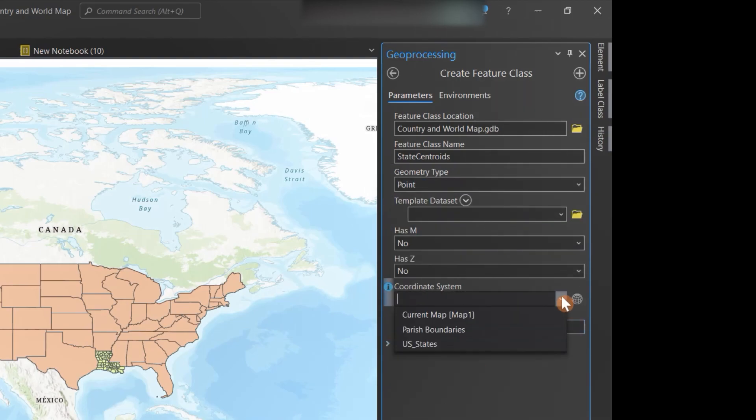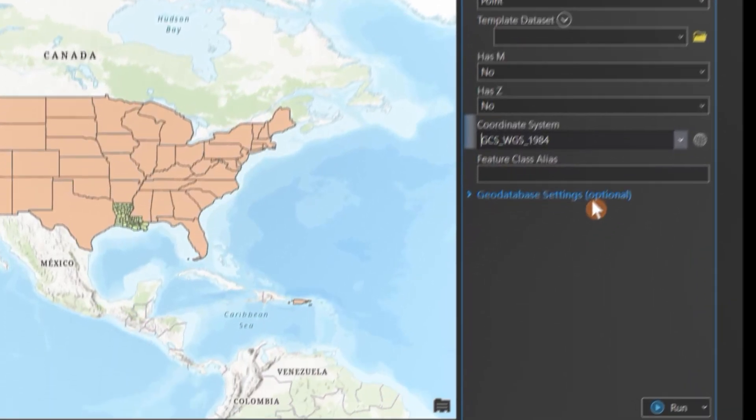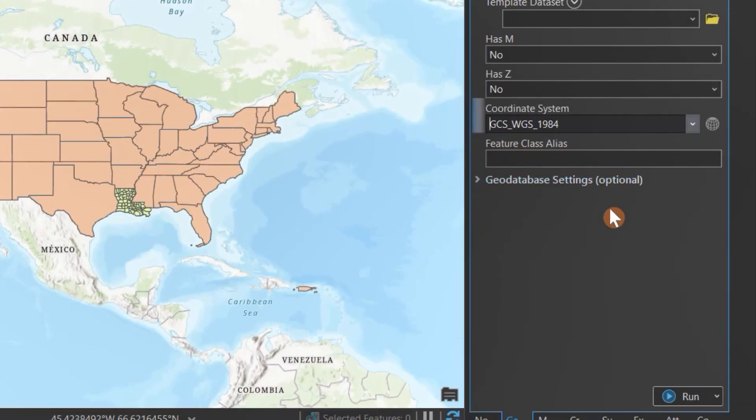Then we'll give the feature class a coordinate system. We'll use the current map option. After that, you can click run.